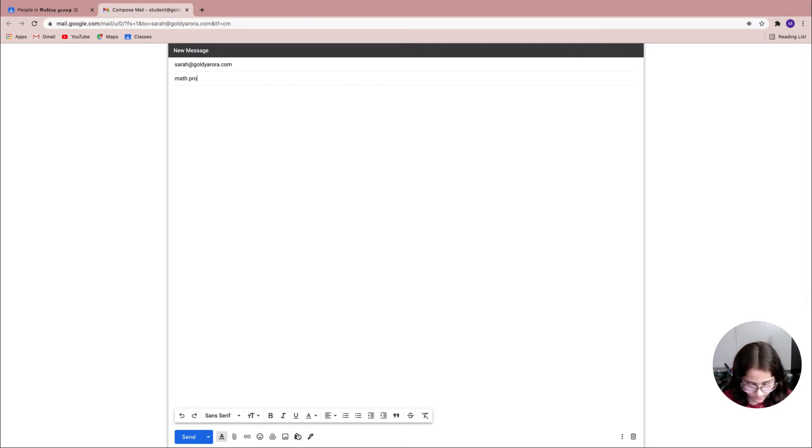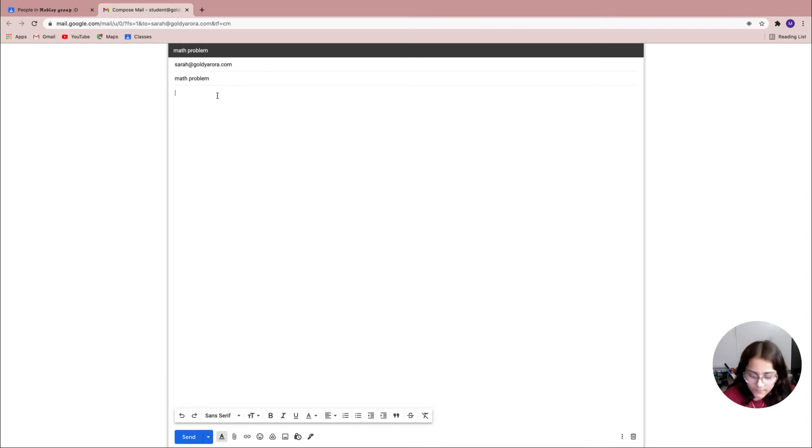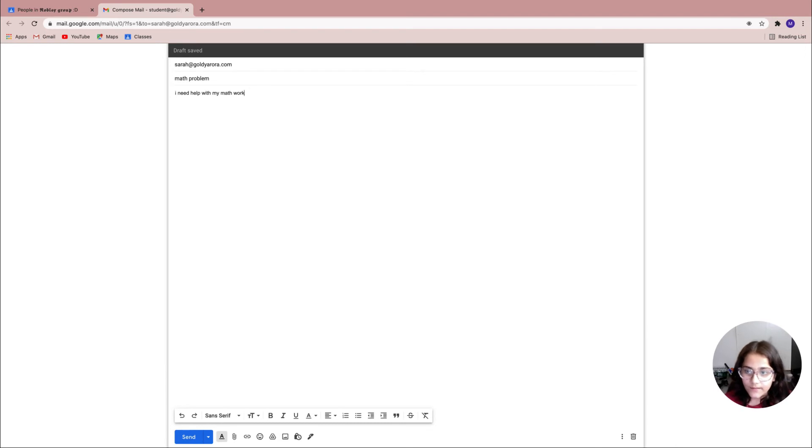Now since I wrote that, we're gonna move on to the body. This is where I'll write more about my problem. So here I'm gonna write: I need help with my math work.